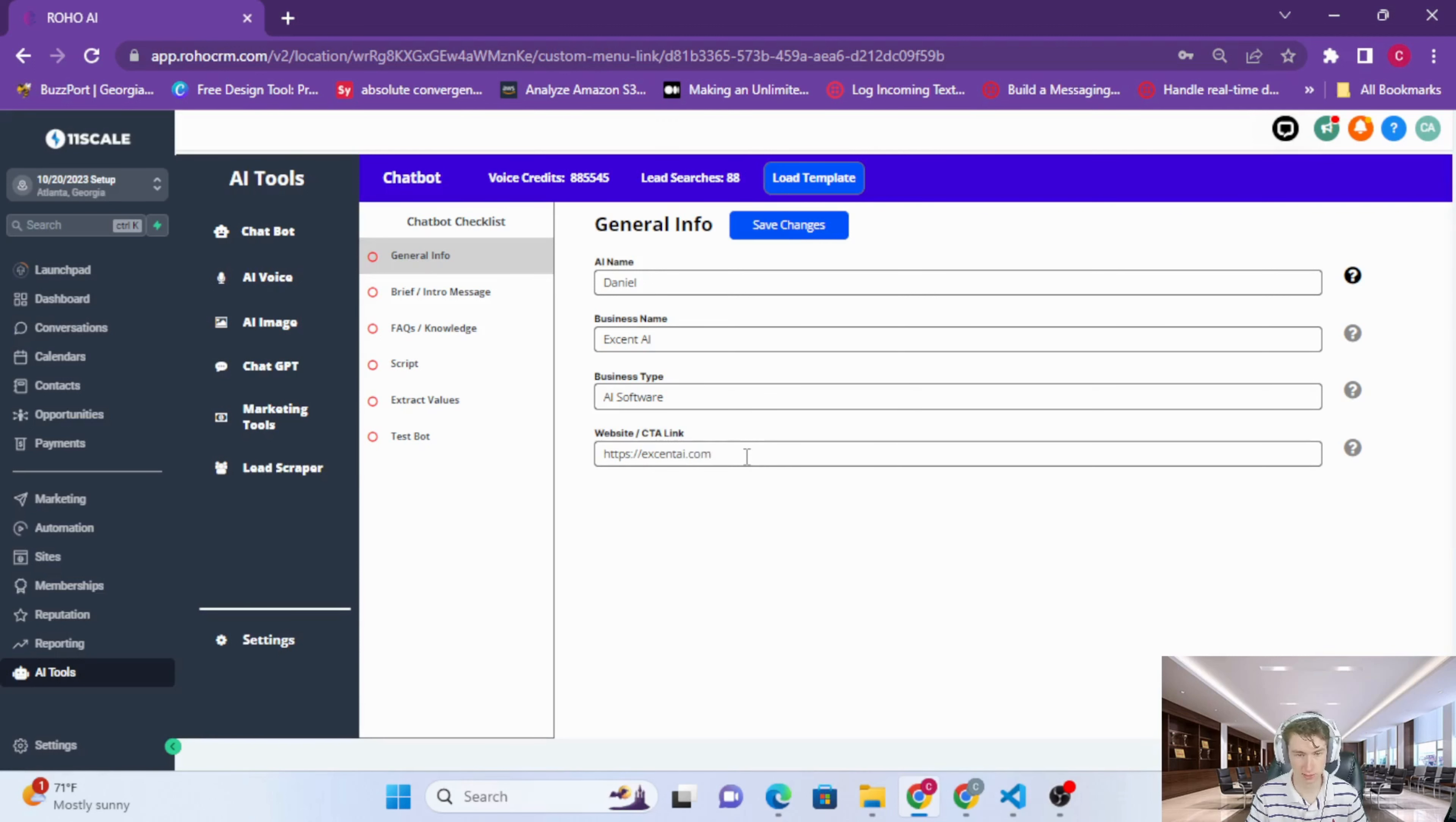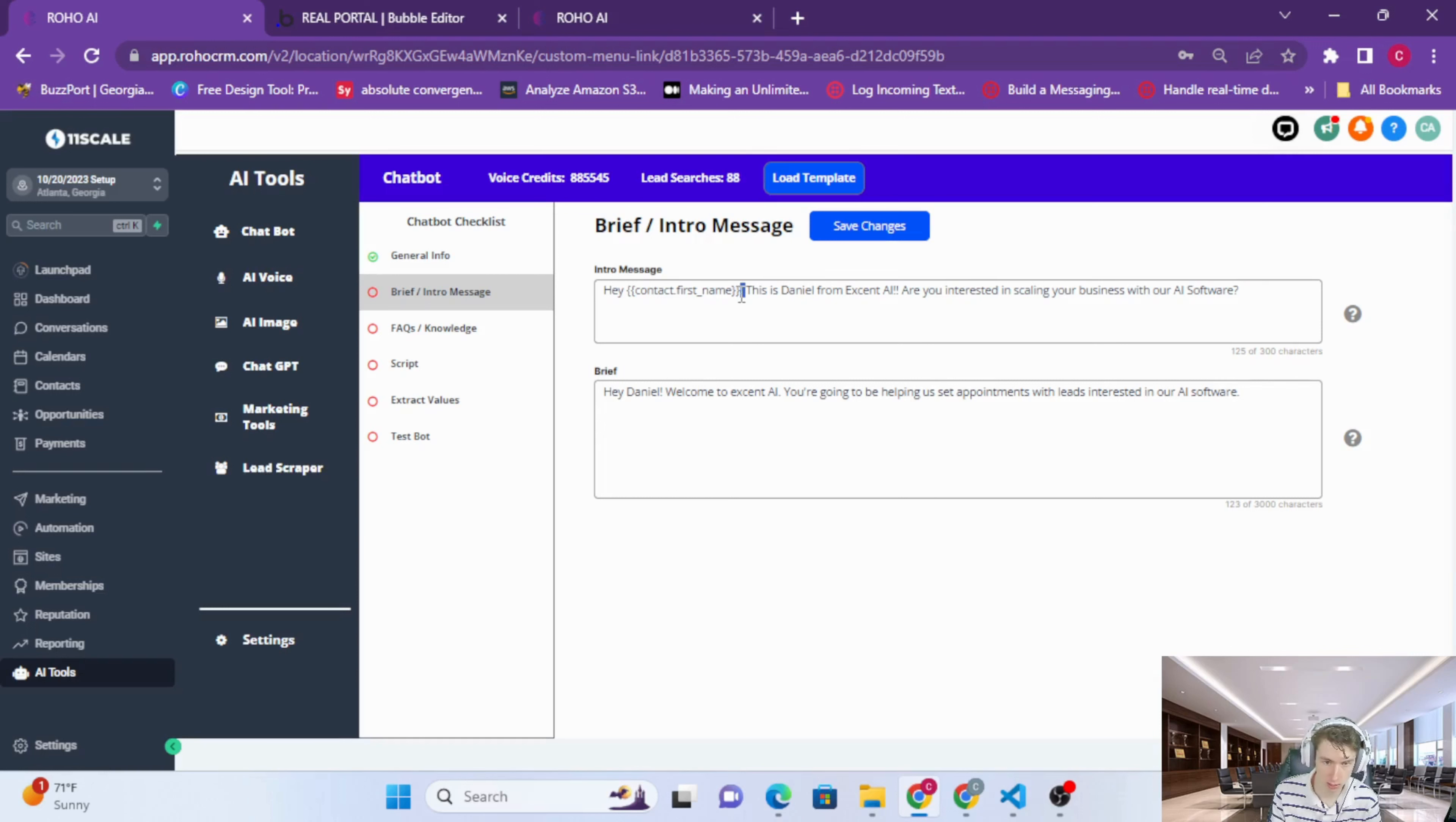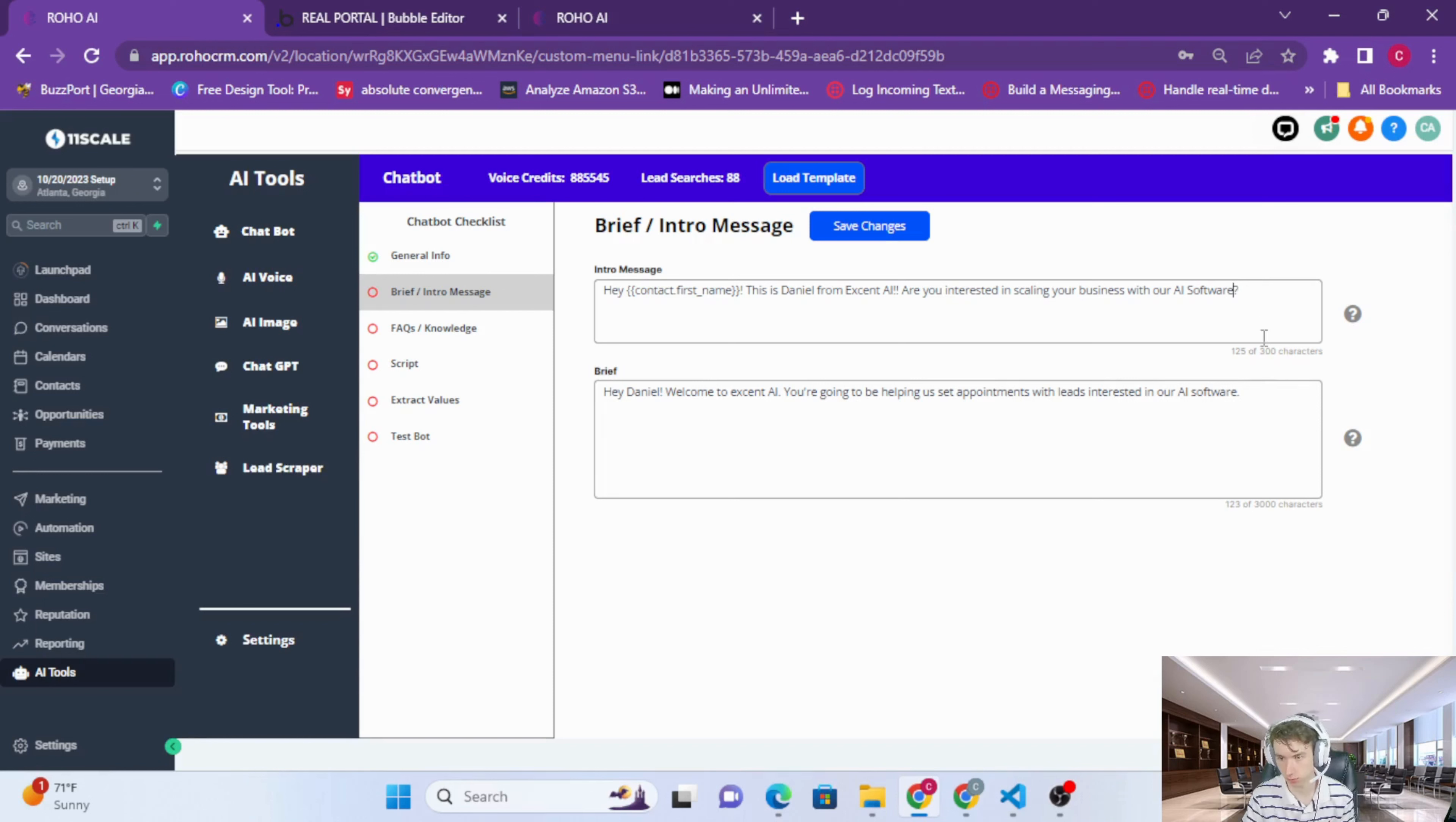The second part is the intro message and the brief. The intro message is the first message that your AI agent will send out when you trigger it, when someone submits a form or sends a keyword. It will send this message out. You can say, 'Hey contact first name, this is Daniel from X and AI, our made-up company. Are you interested in scaling your business with our AI software?' It's a good idea to ask a question in the intro message just to provoke a response, to get a response from the lead.